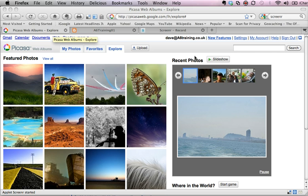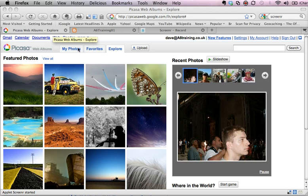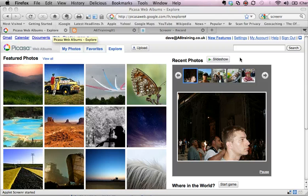First of all, if I do a Google search for Picasa or bring it up, the web address is picasaweb.google.com. I've then got three tabs and if I click on the explore tab it allows me to locate images.